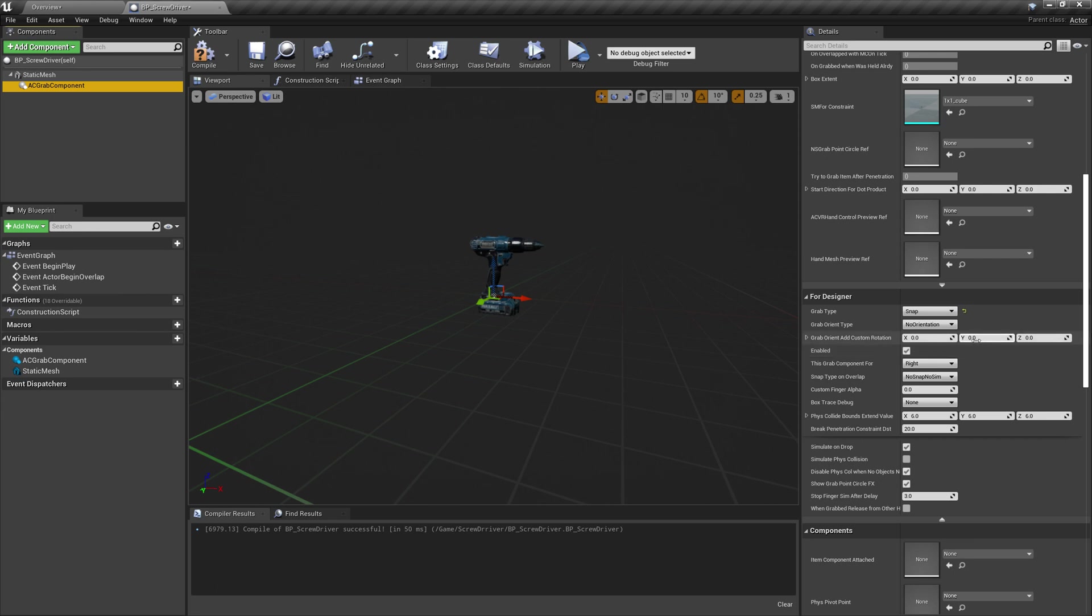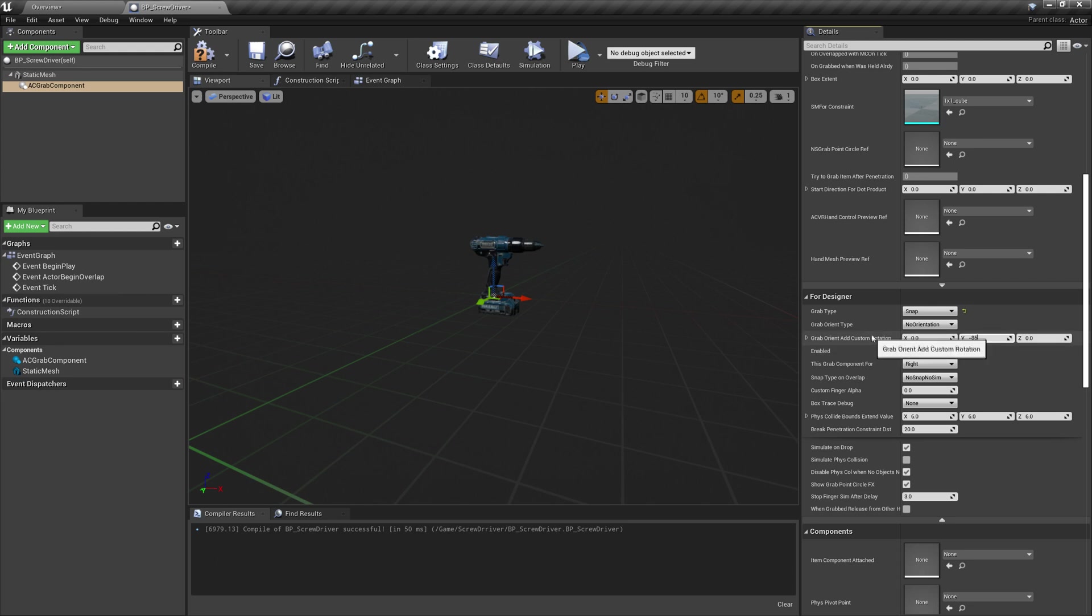I will add a custom rotation here because I am using HTC Vive controller. You can play with these numbers.